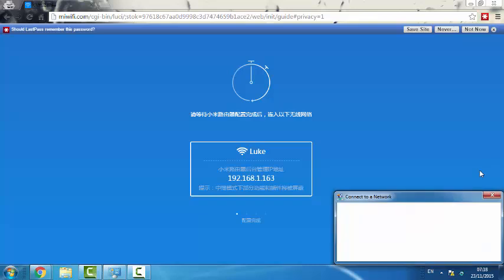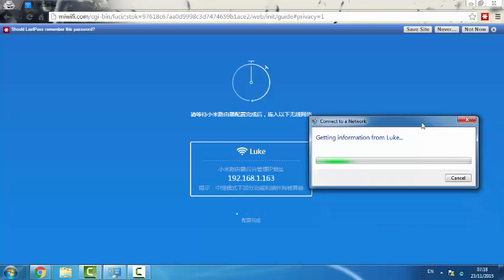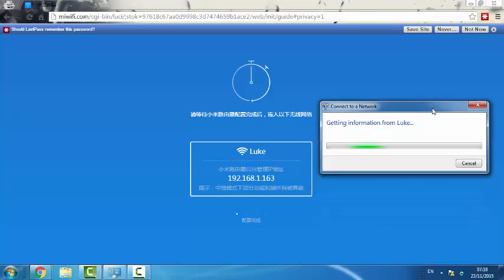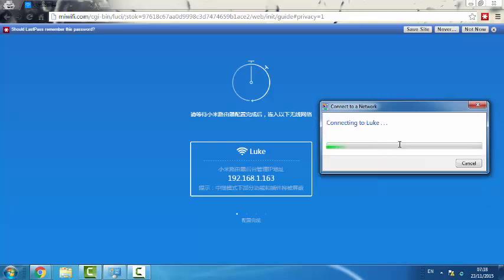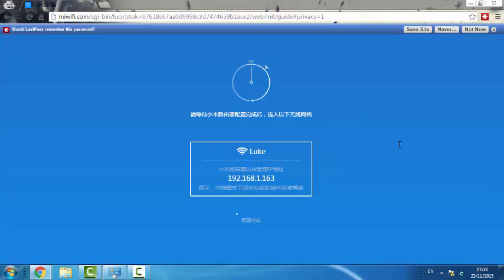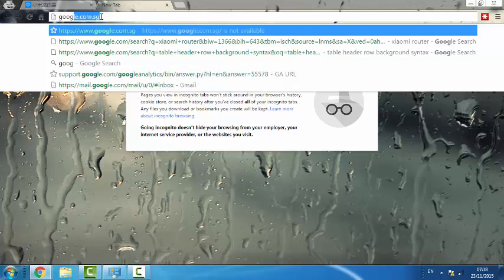So I will connect to this network and hopefully I will be able to access the internet. I will need to enter the password. And once I do I should be able to access the internet. Now I do have internet now. It is a bit weaker but yes I do have it.